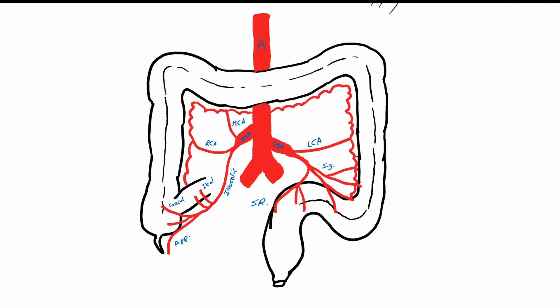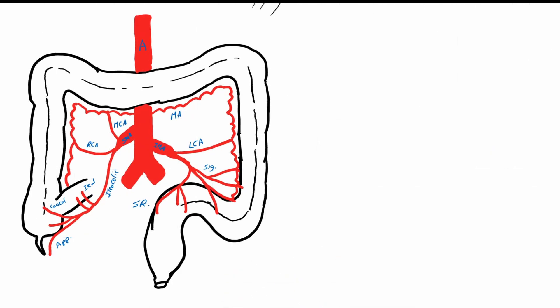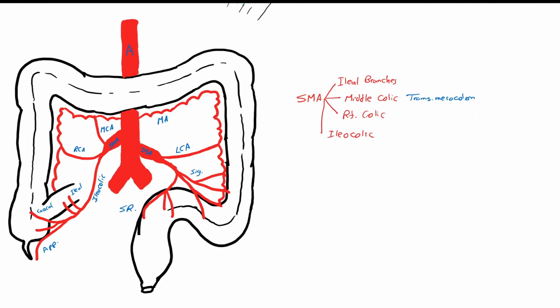To summarize: the superior mesenteric artery gives ileal branches, the middle colic artery to the transverse colon, the right colic artery to the ascending colon, and the ileocolic artery — which gives ileal branches to the terminal ileum, a cecal branch to the cecum, and the appendicular artery, which is an end artery. This explains thrombosis and gangrene due to inflammation in cases of appendicitis.